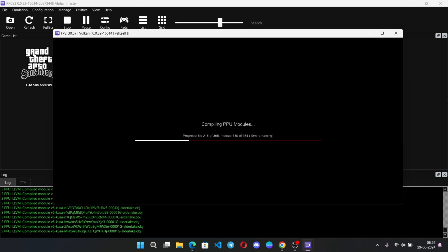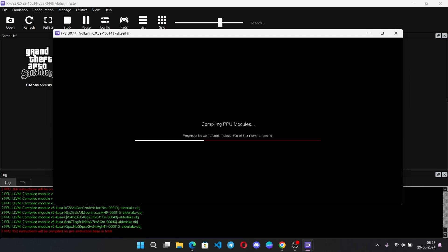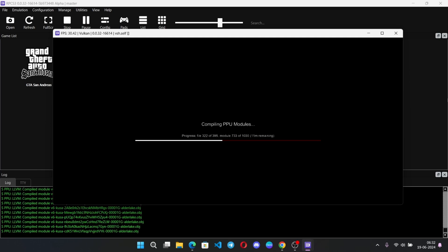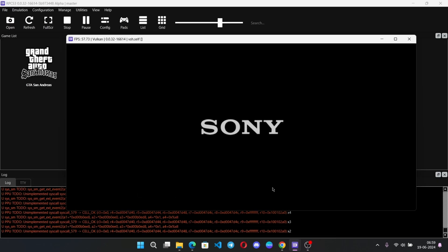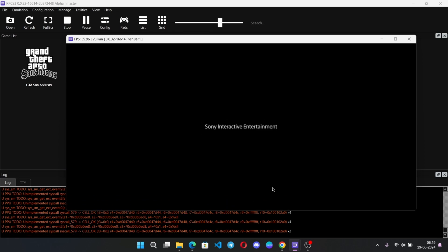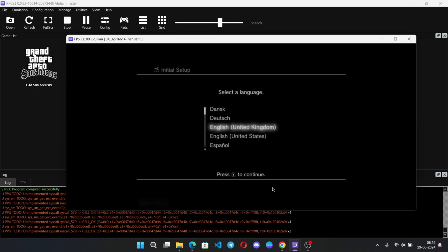Let's first boot the original PS3 interface. It takes a bit more time to compile all the PPU modules. Note that the first time all the shaders are loaded takes longer, but the second time it loads faster because all shader cache will be stored to help speed up booting.